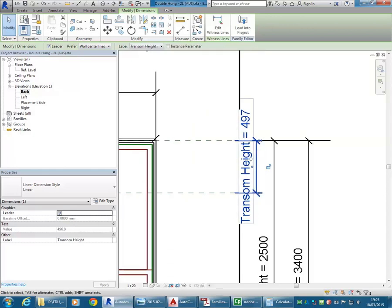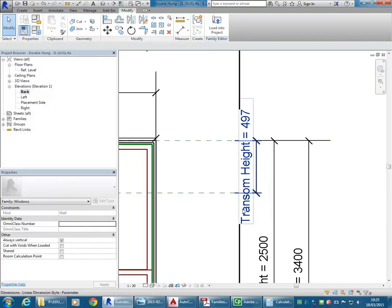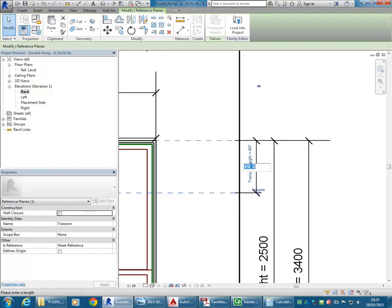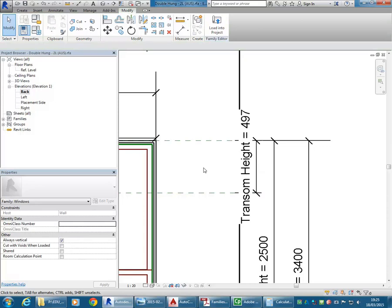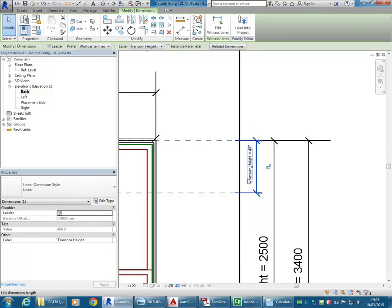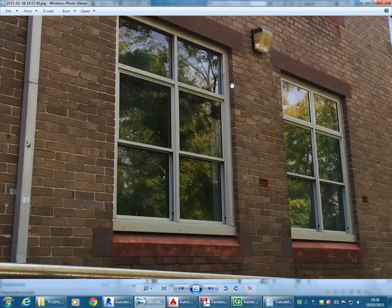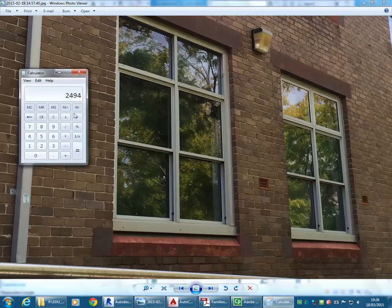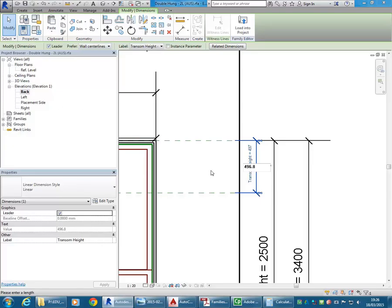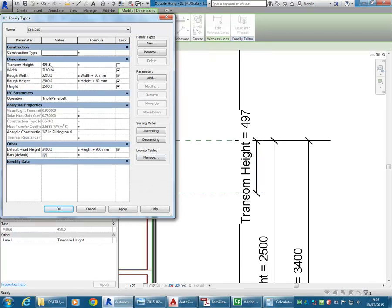I'll call this 'transom height'. It'll be a type parameter. I'll click OK and now you can see that value's gone in with a name. This is something you can't do with a dimension unless it has a parameter. Normally to change the dimension you'd select the reference plane and change it. But when it's got a parameter associated with it, you can select the dimension and click on it to change it. The transom is about 8 courses — 8 by 86, so approximately 700. I'll set transom height to 700, hit Apply, and we can see the reference plane moving.